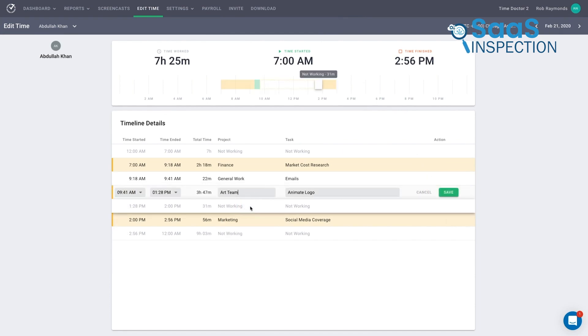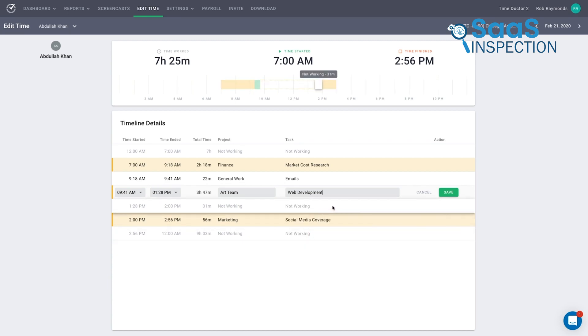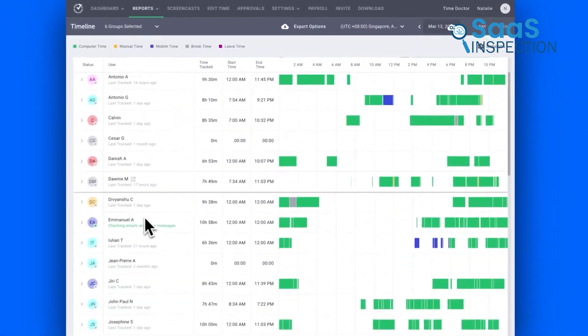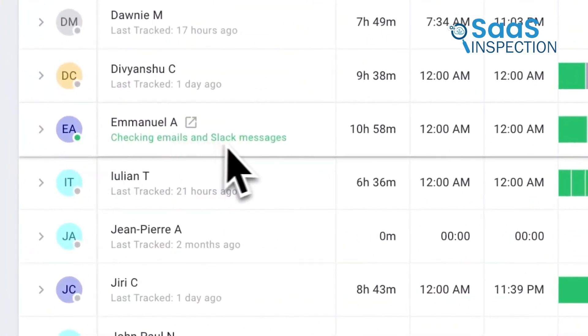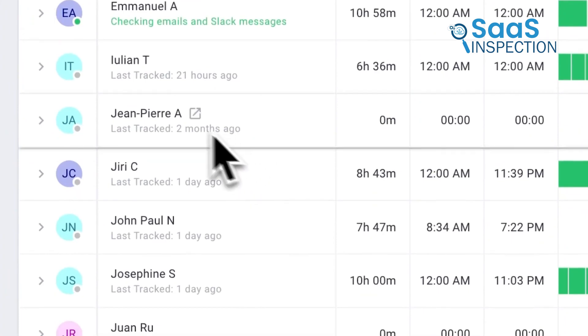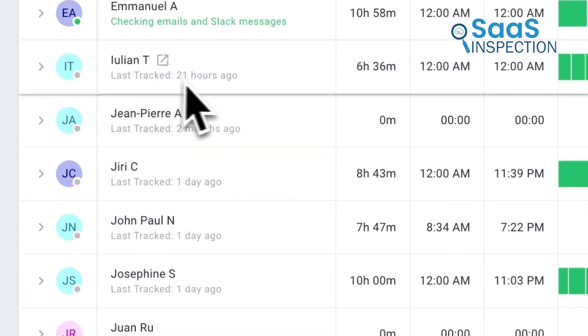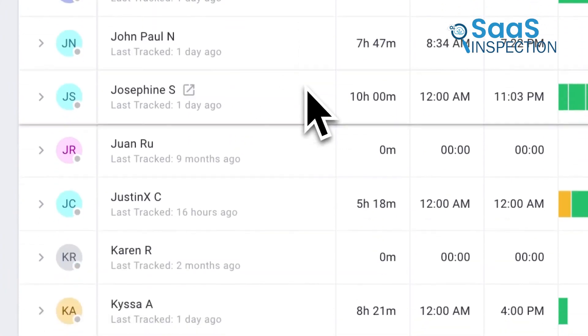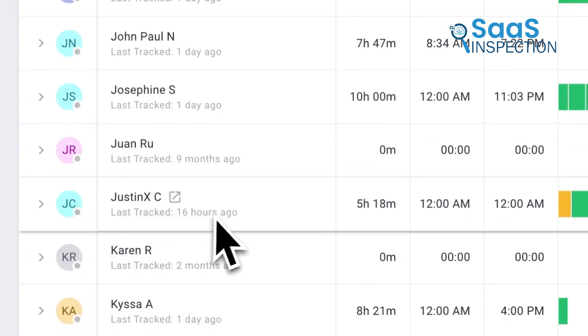TimeDoctor's activity monitoring includes idle time tracking, so if someone leaves their desk, TimeDoctor notes it and helps teams stay accountable. Compared with TimeCamp, TimeDoctor is more productivity-focused. It's best if your team needs accountability measures in place, especially for remote work, where distractions can cut into productivity.